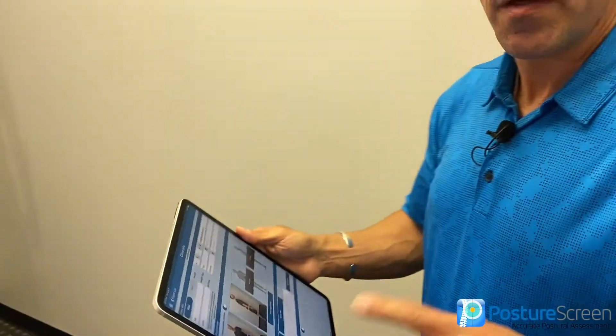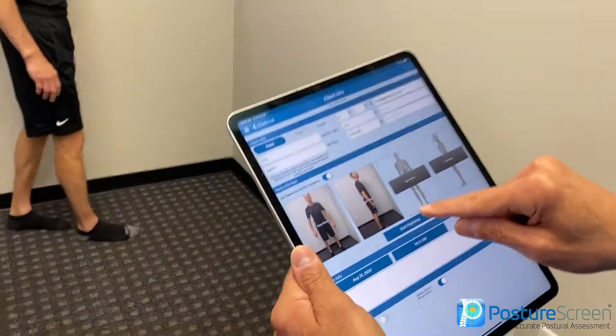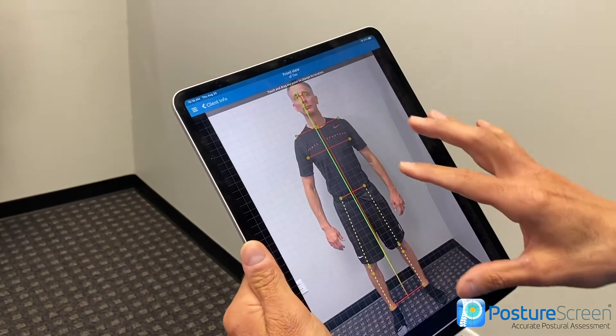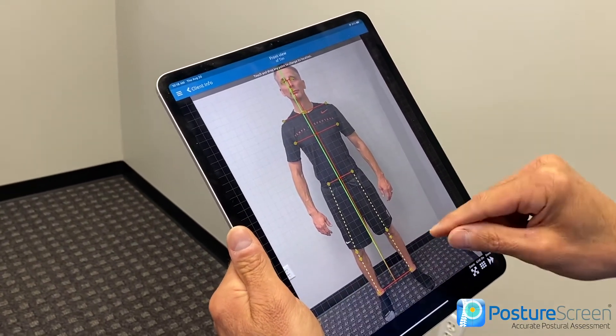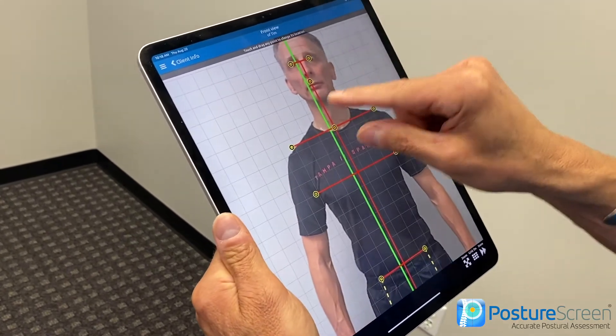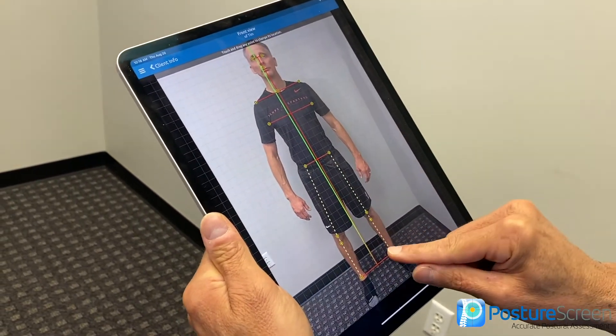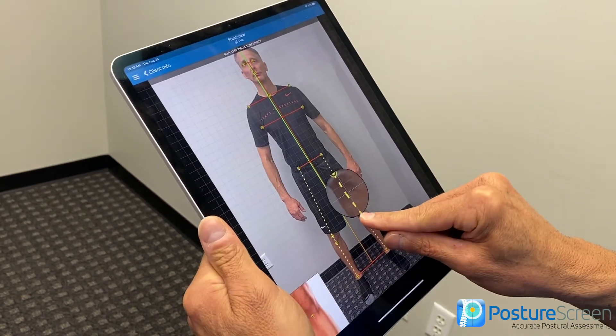I just want to make a comment about this: the computer is not foolproof. It is your responsibility as a professional or clinician to double check the points. While it's extremely good, you're going to have to correct and move the dots upon occasion, depending on lighting, movement, things like that. Think of it as your assistant. Let's see how the computer did — it did a fairly good job. It missed his knee a little bit, it missed his shoulder a little bit, so let's blow this up. I'm going to drag this down and move this over just a little bit.